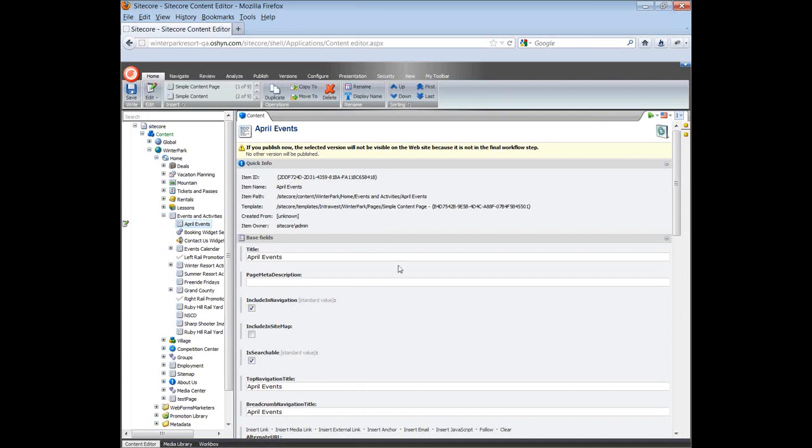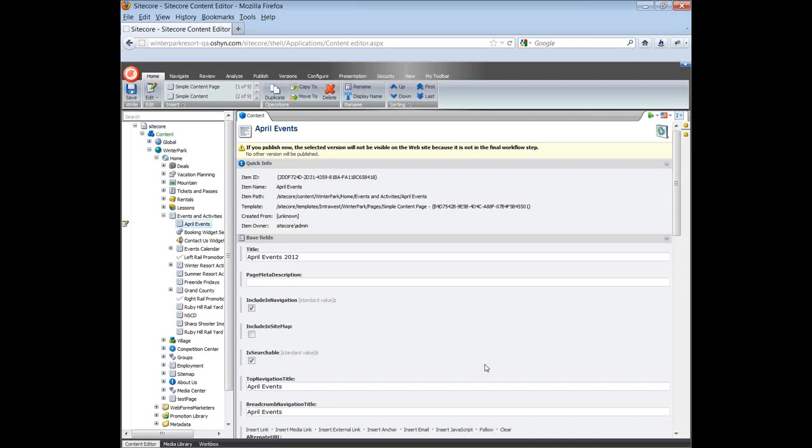Once the page is created, you will see a form in the right side. Now you can start editing the fields to personalize your page. Insert the page title. Then you can select if the page will be included in main navigation, the sitemap, and if it's going to be indexed for search. To do this, click on the corresponding checkbox.